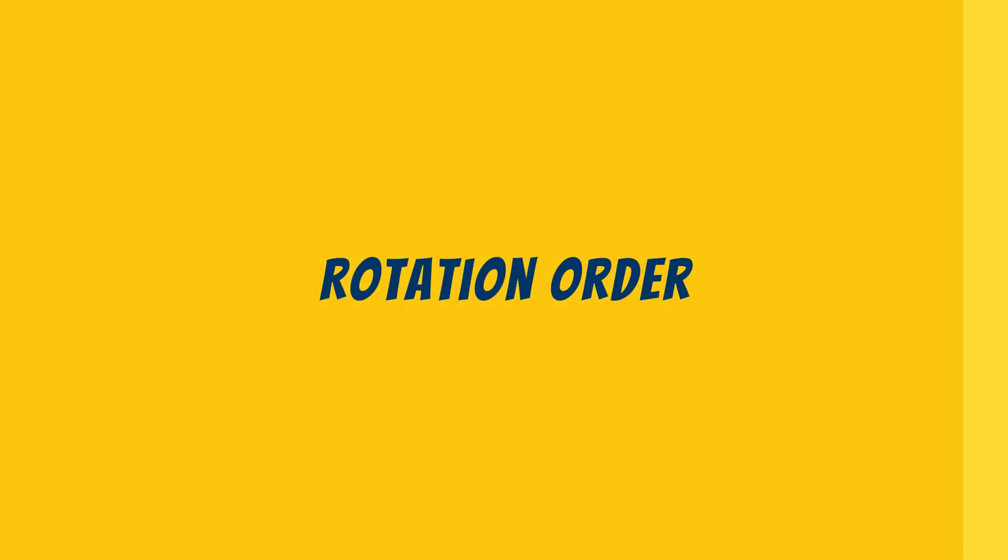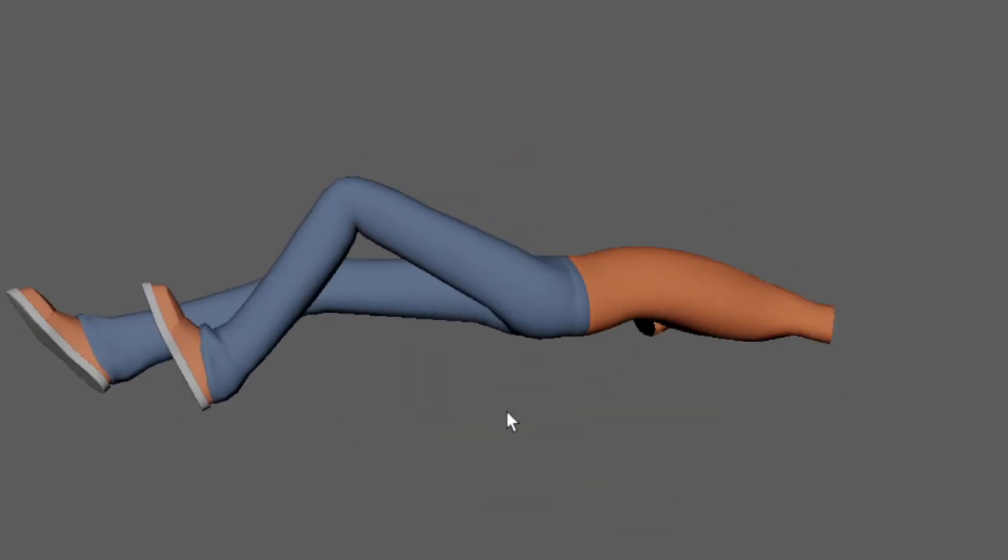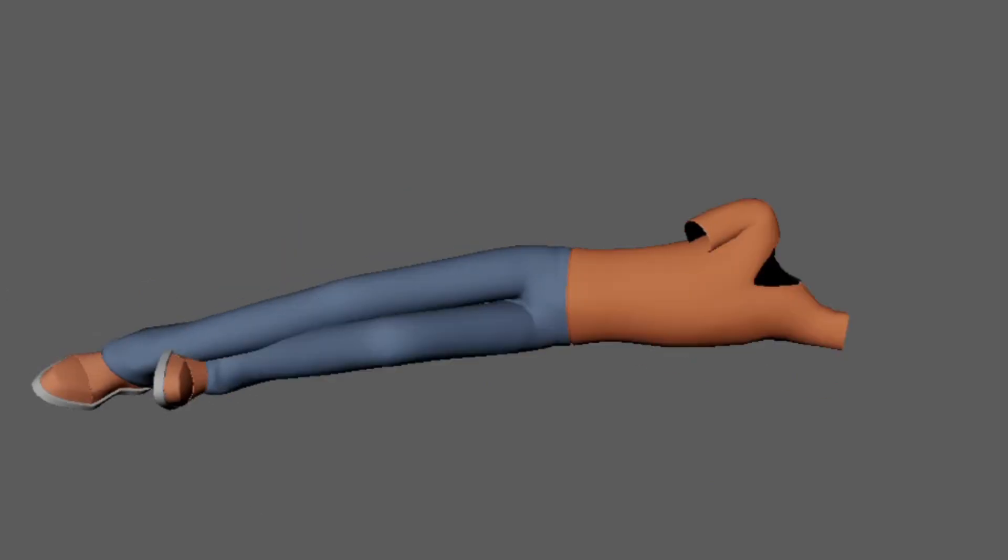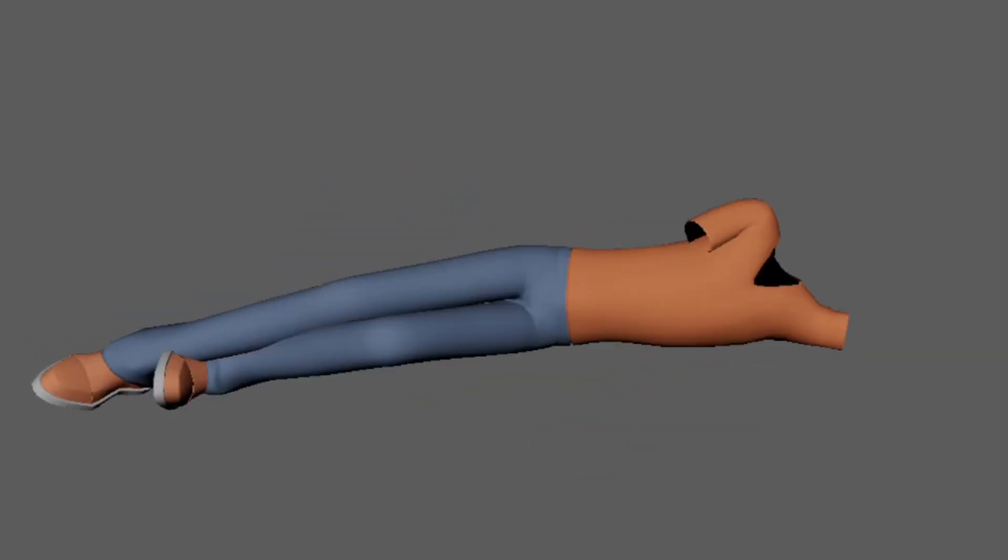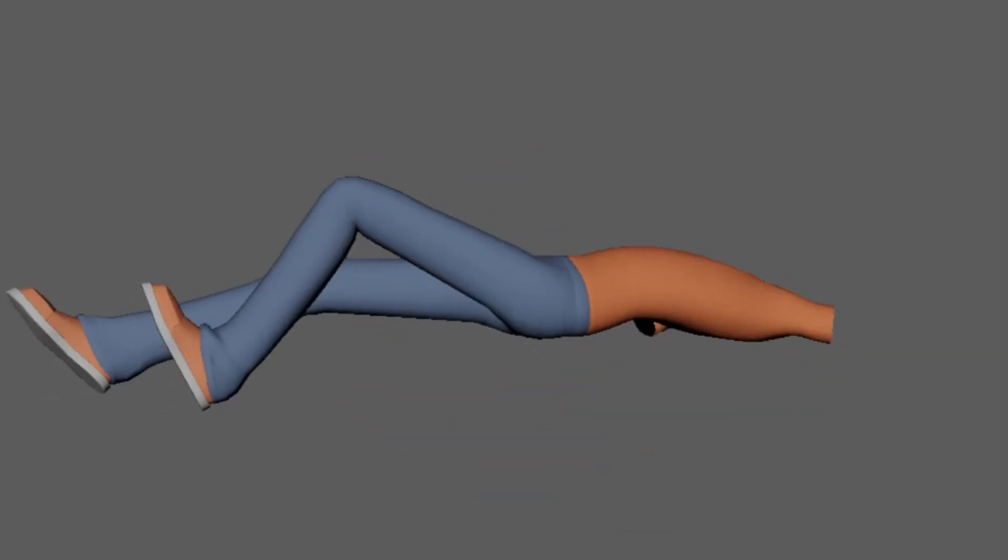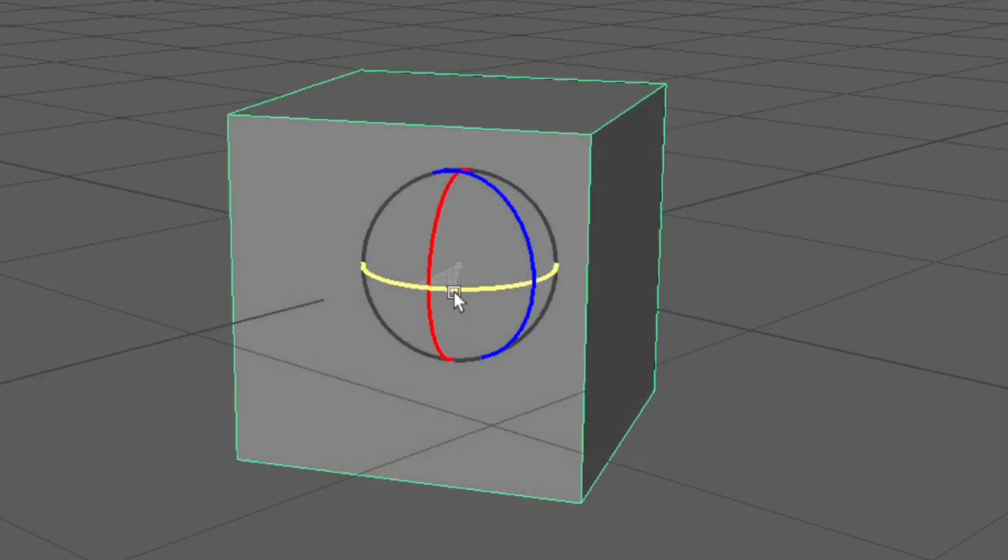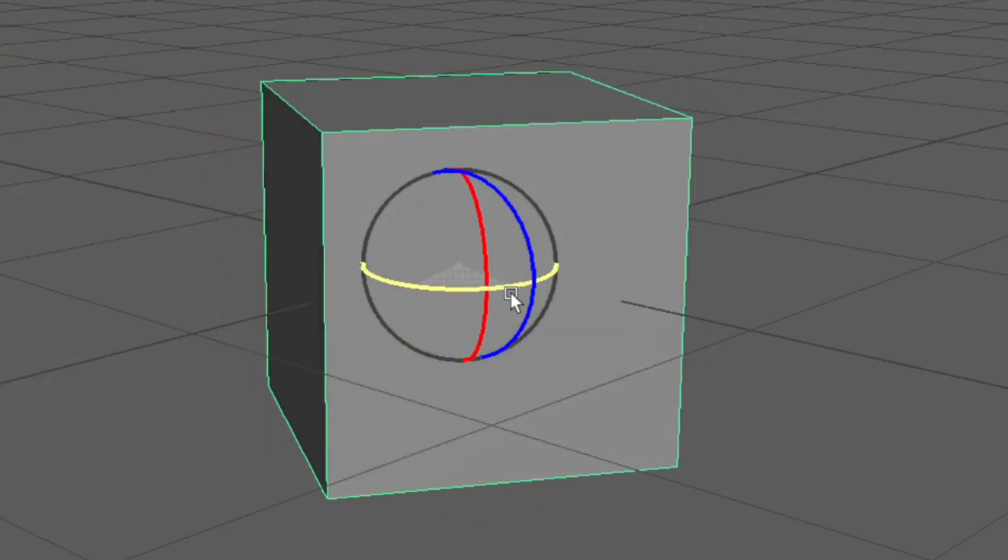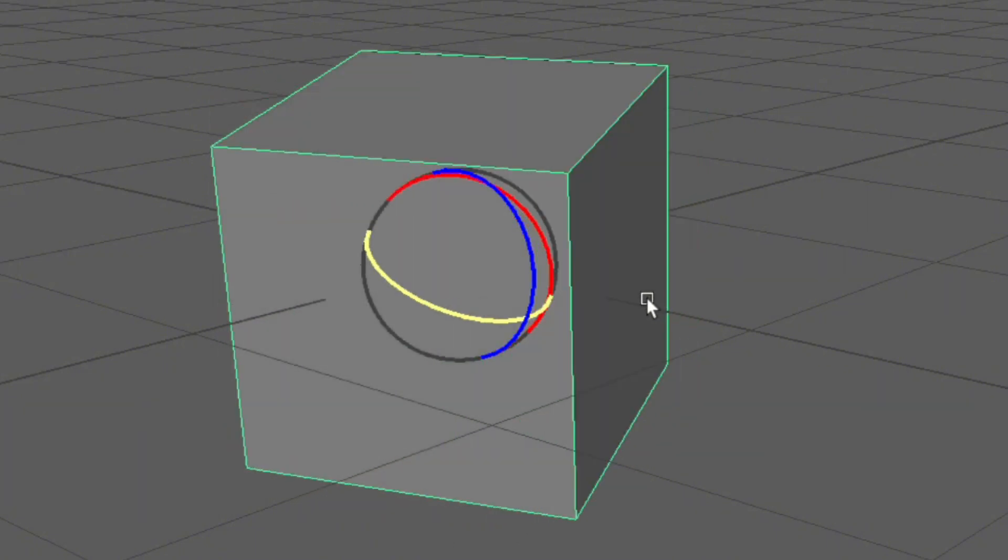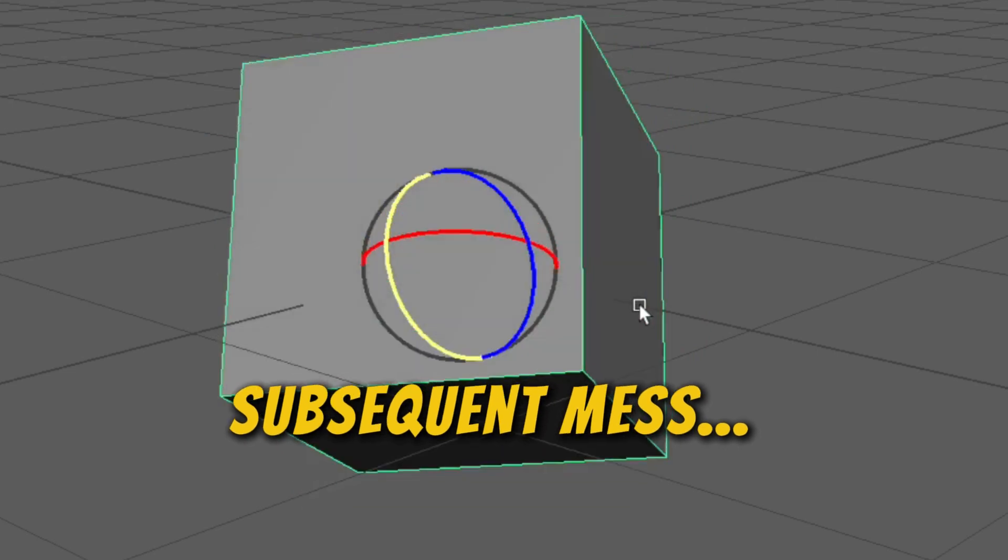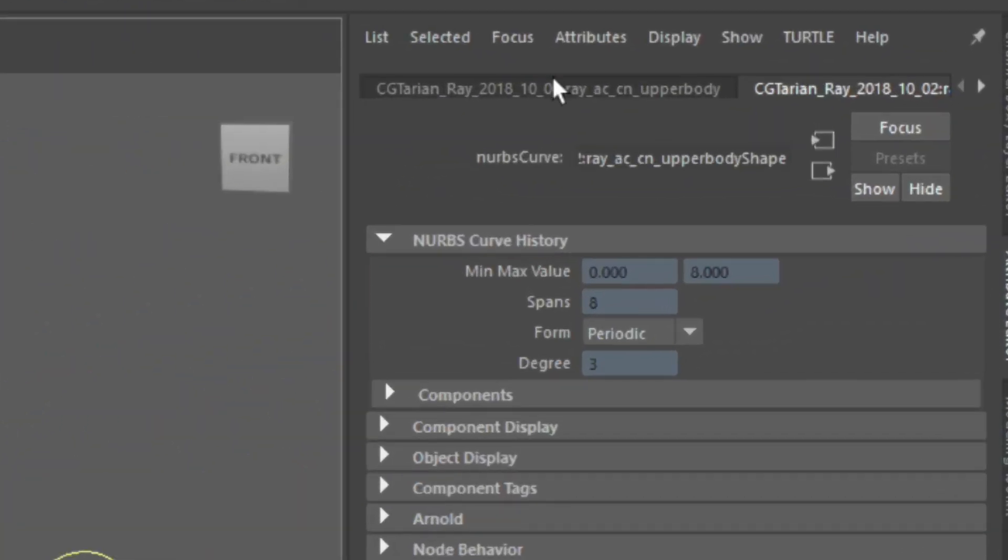Rotation order. Gimbal lock. It's that nightmare when you can't rotate your torso properly anymore. It happens when you rotate multiple axes, and Maya gets confused about the priority.